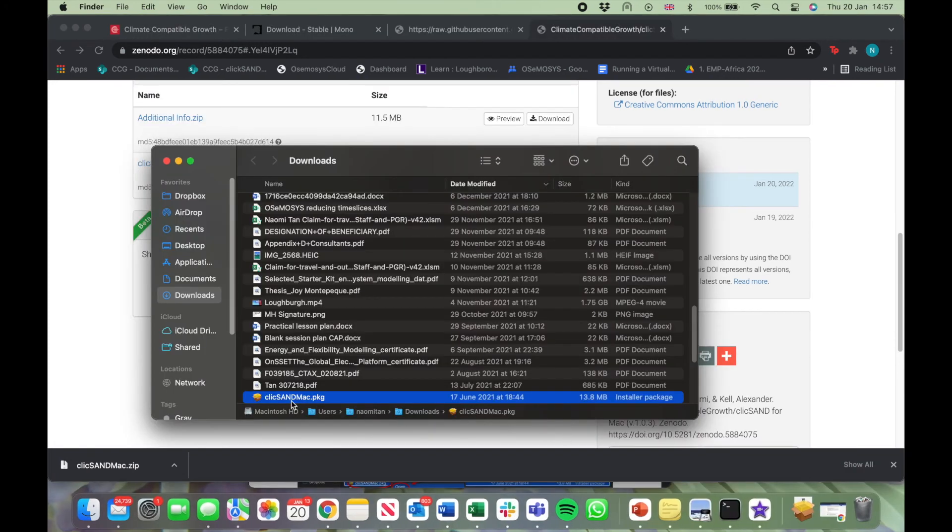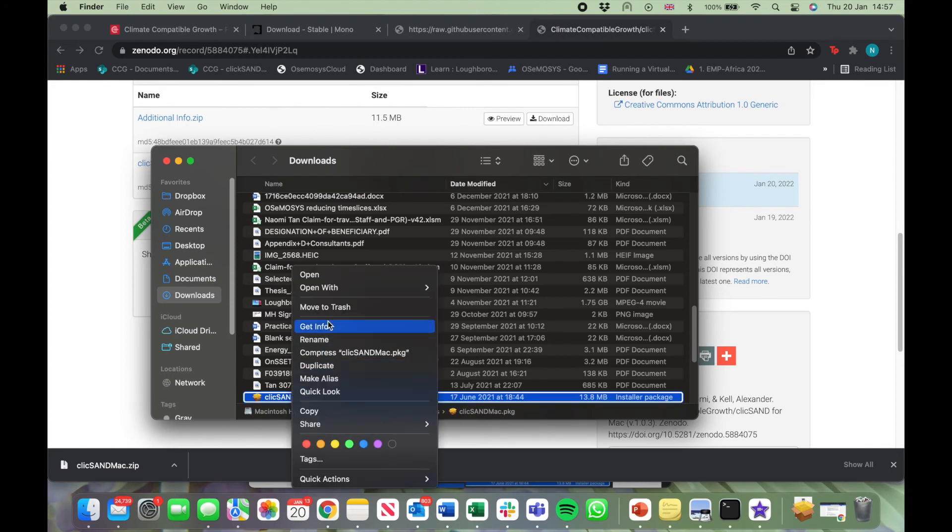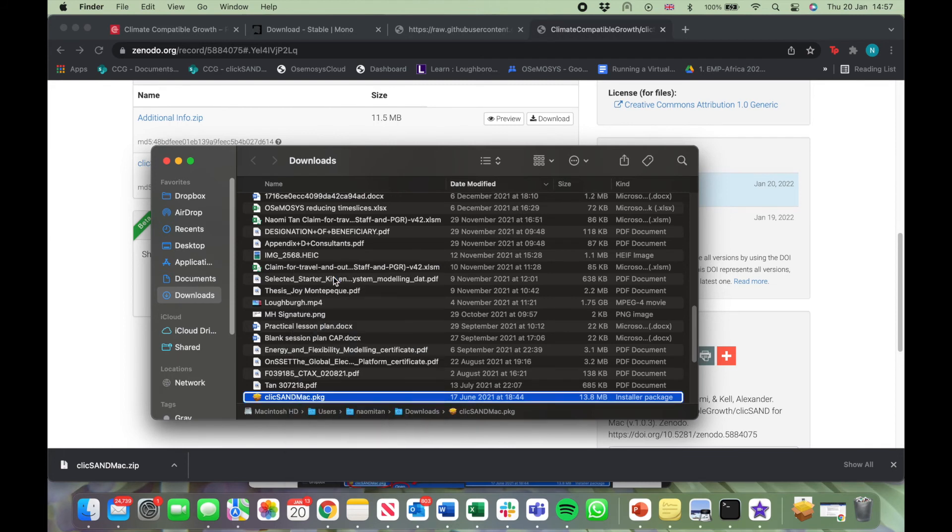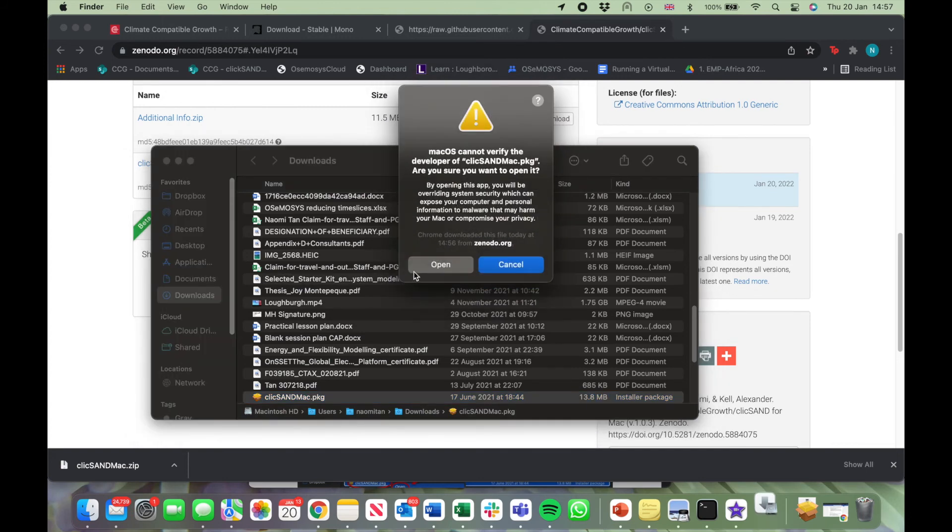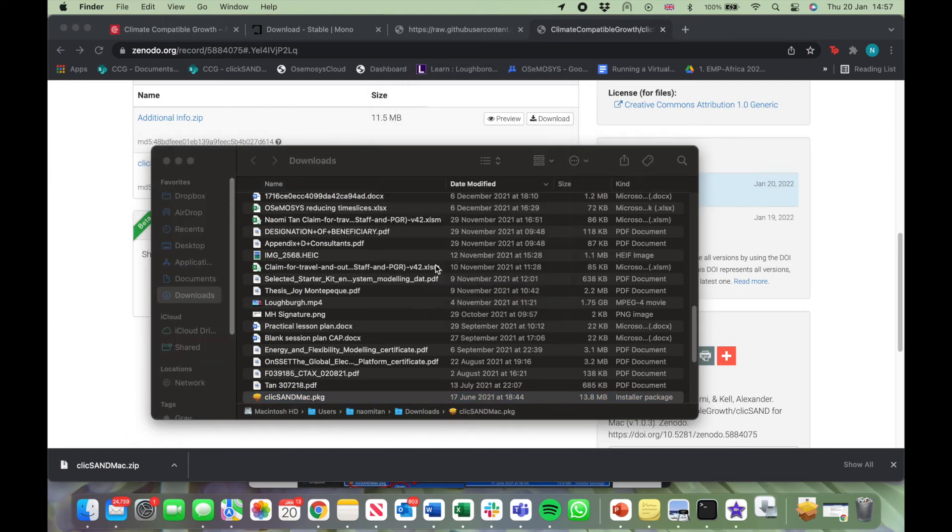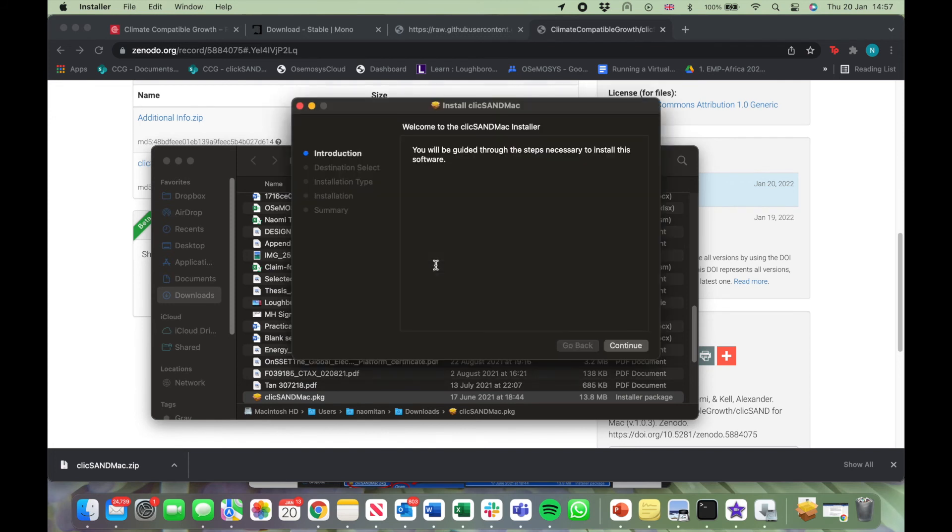Now go to the package, right click and click on Open. Click on Open again. Click on Continue and Install.